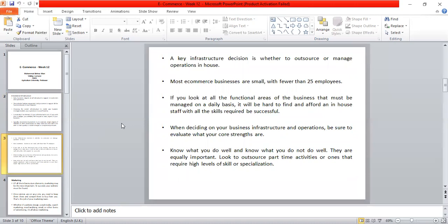A key infrastructure decision is whether it is better to outsource. Outsource basically means to get work done by making a contract with another company to do it. You make a contract with another company to do your work — that company can be in your own country or in another country.